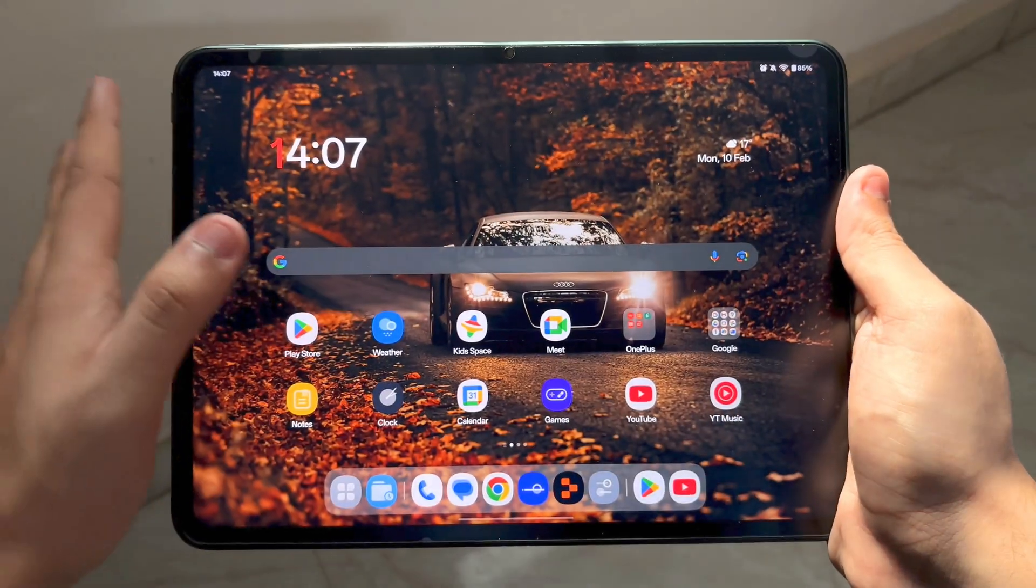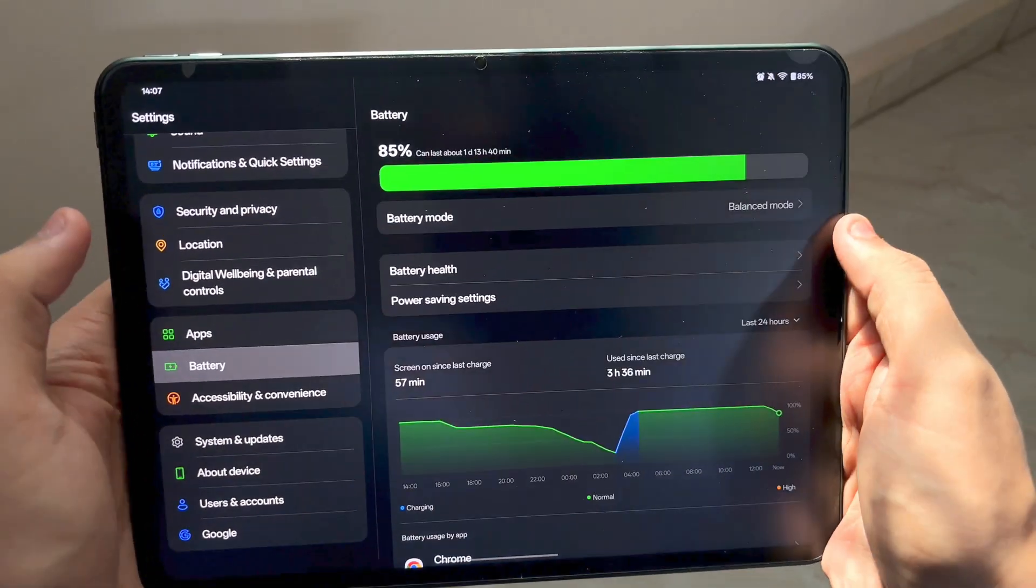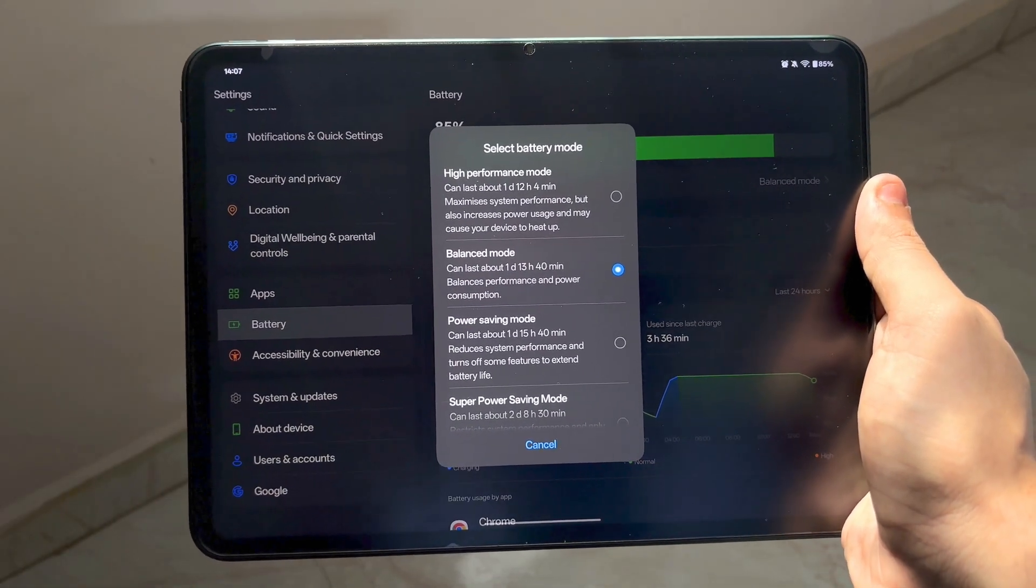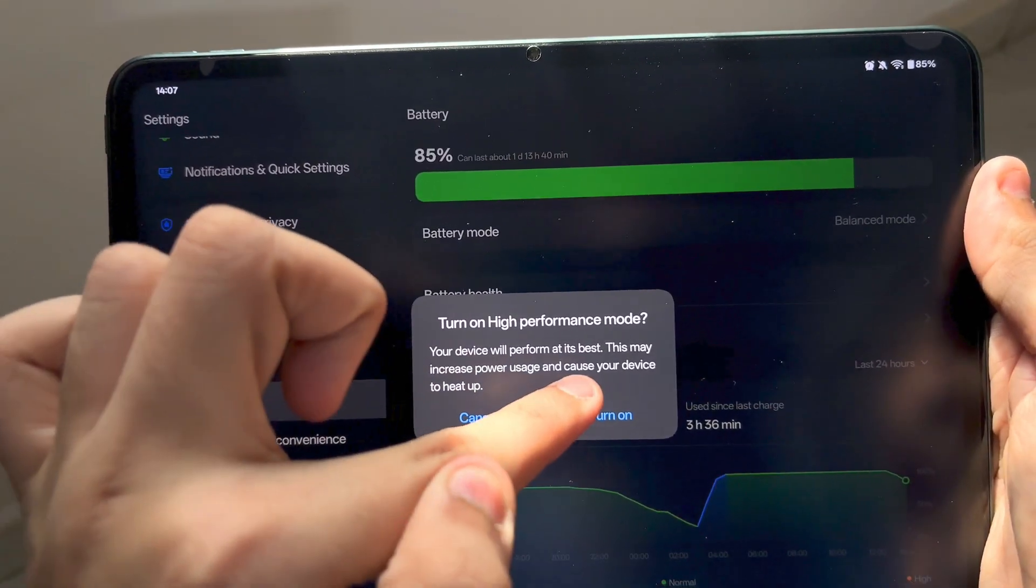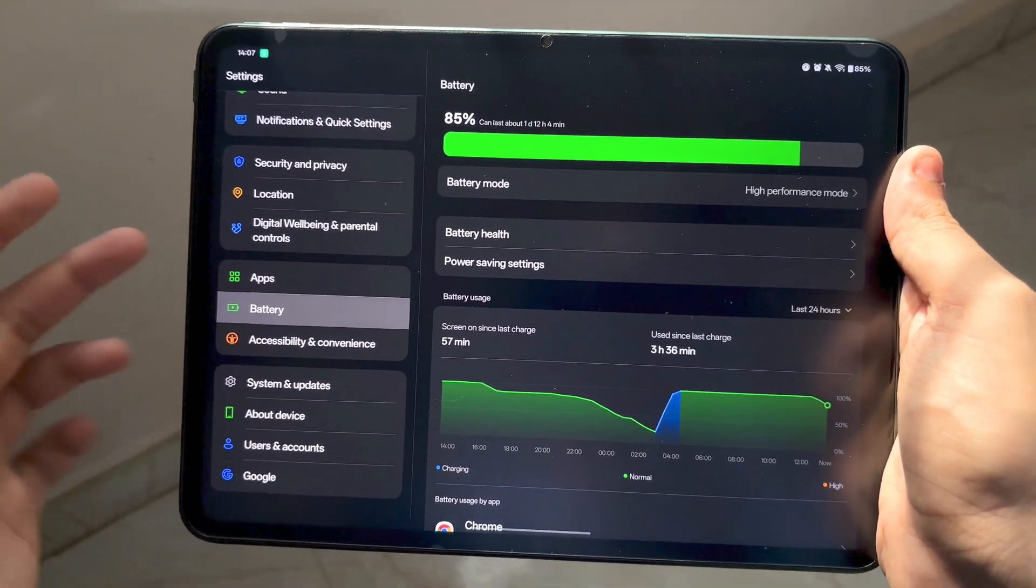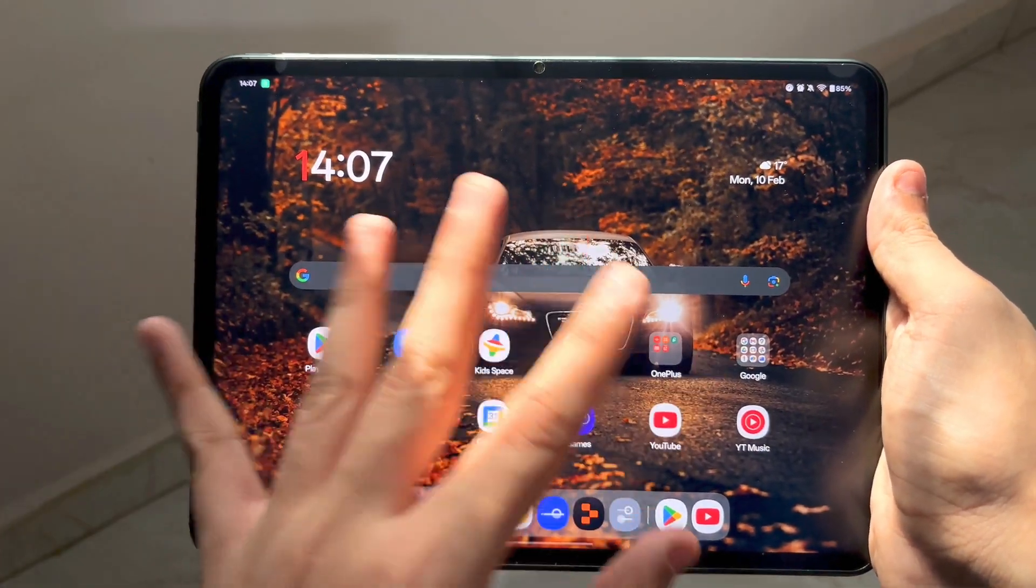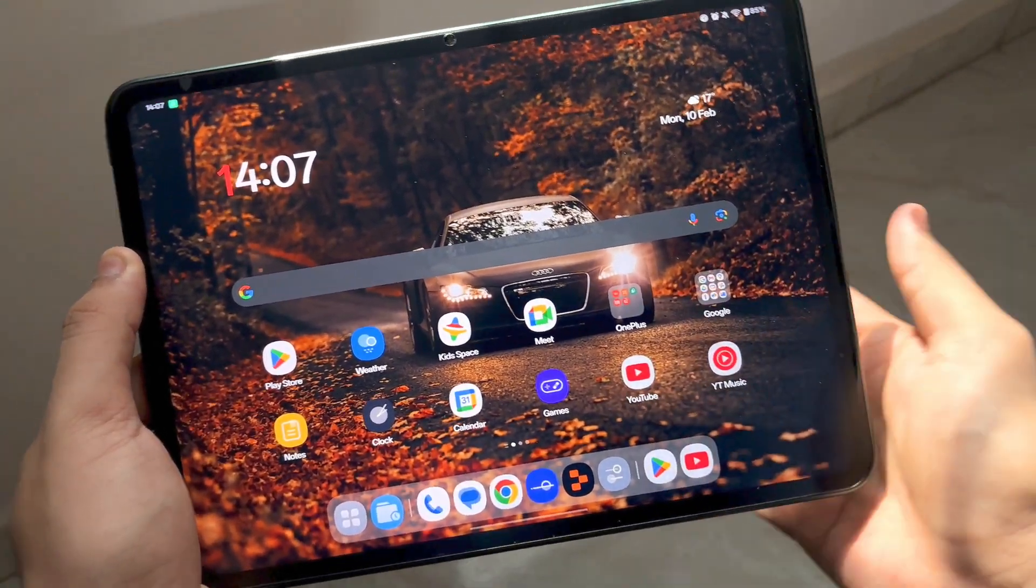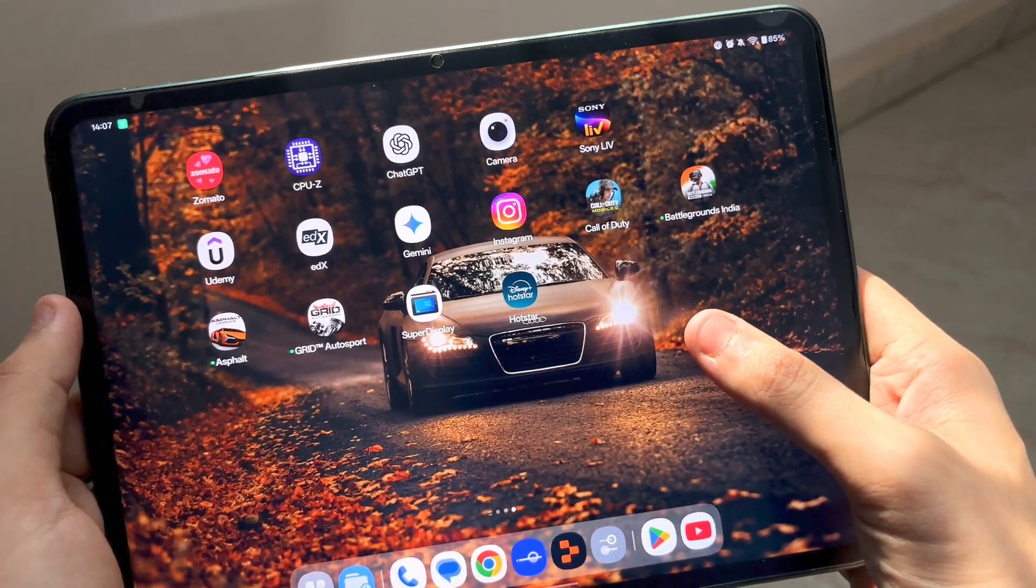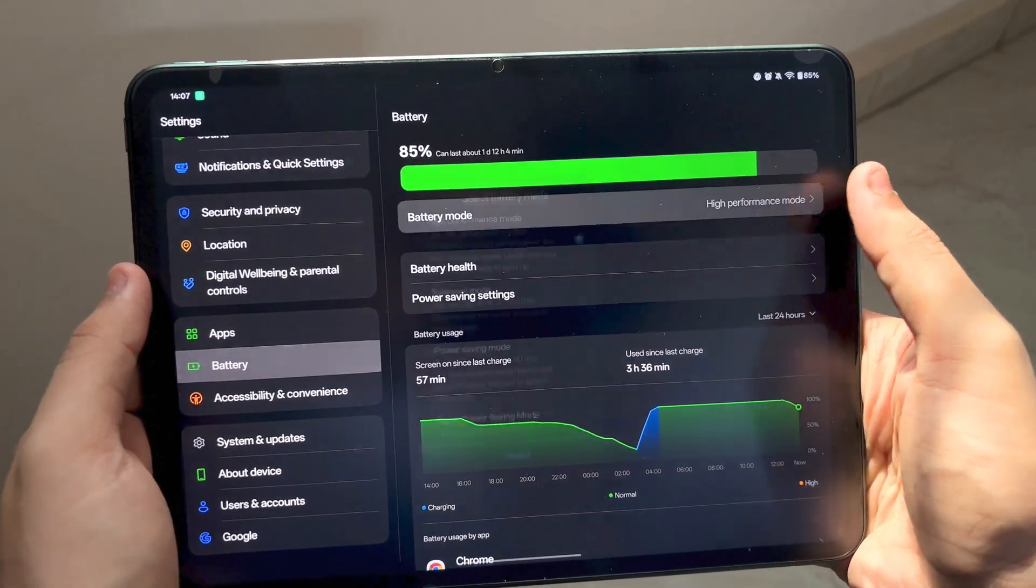There is one thing which people complain a lot about, which is the battery life. Still, if I would talk about the battery life in balance mode, I still get six to seven hours of battery backup. But with the high performance mode, the battery backup decreases significantly. Some people were actually right about the battery backup becoming less. It only gives around four and a half to five hours of battery backup in high performance mode.